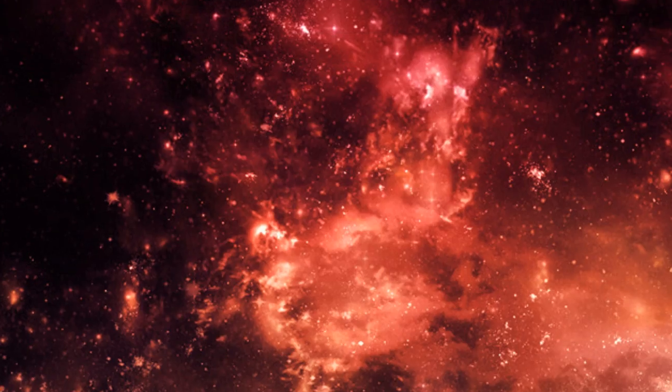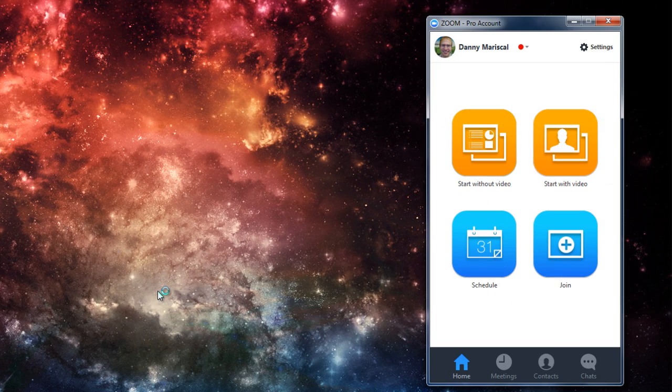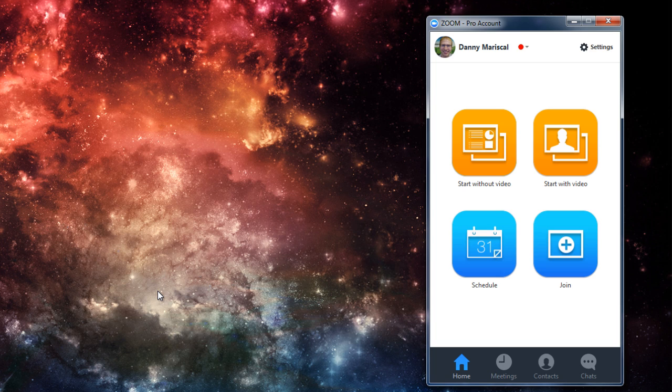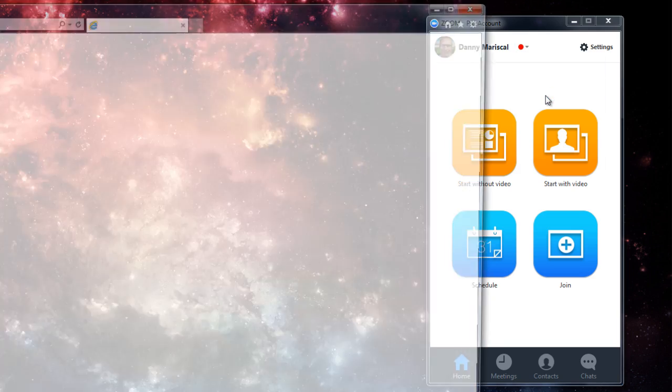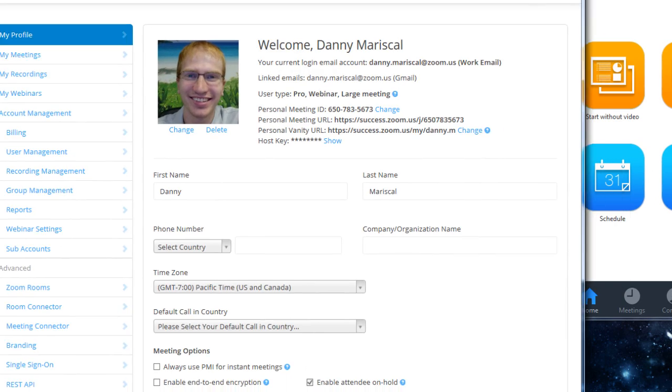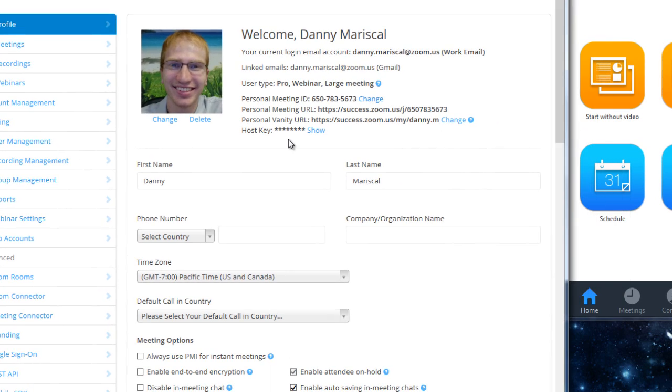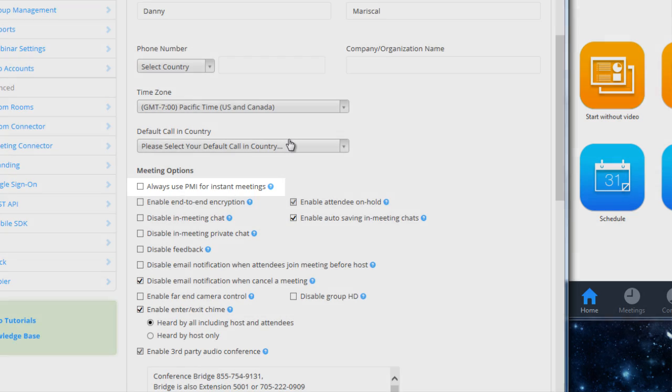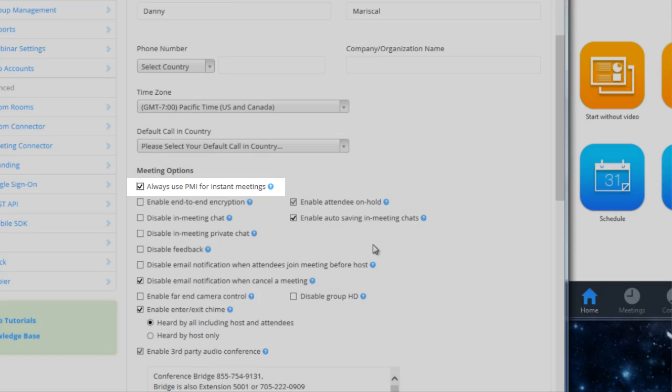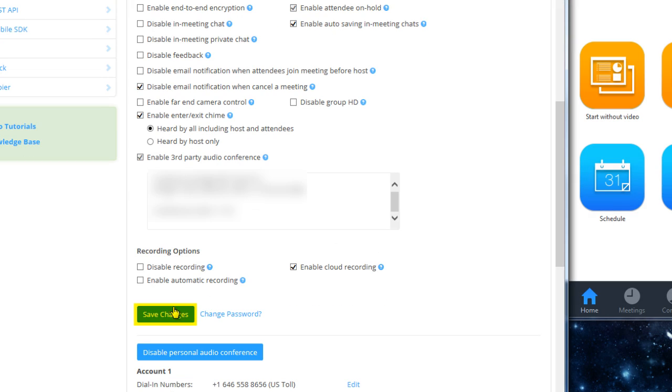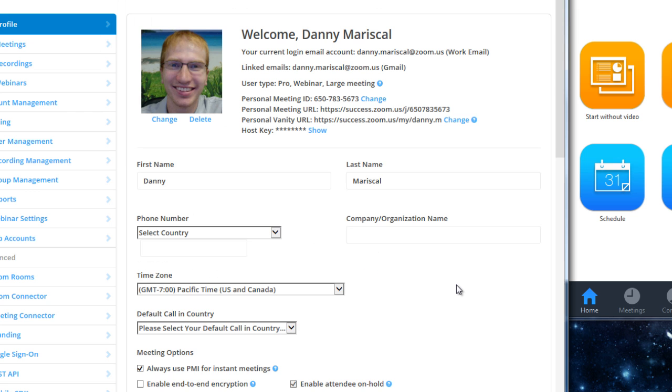So, I'm going to end this meeting. Here's another way to actually schedule or start meetings with your PMI, your personal meeting ID. You go to your profile, right under here. In your profile settings, there's an option that says Always use PMI for instant meetings. If you select this option, it will apply to any instant meeting.